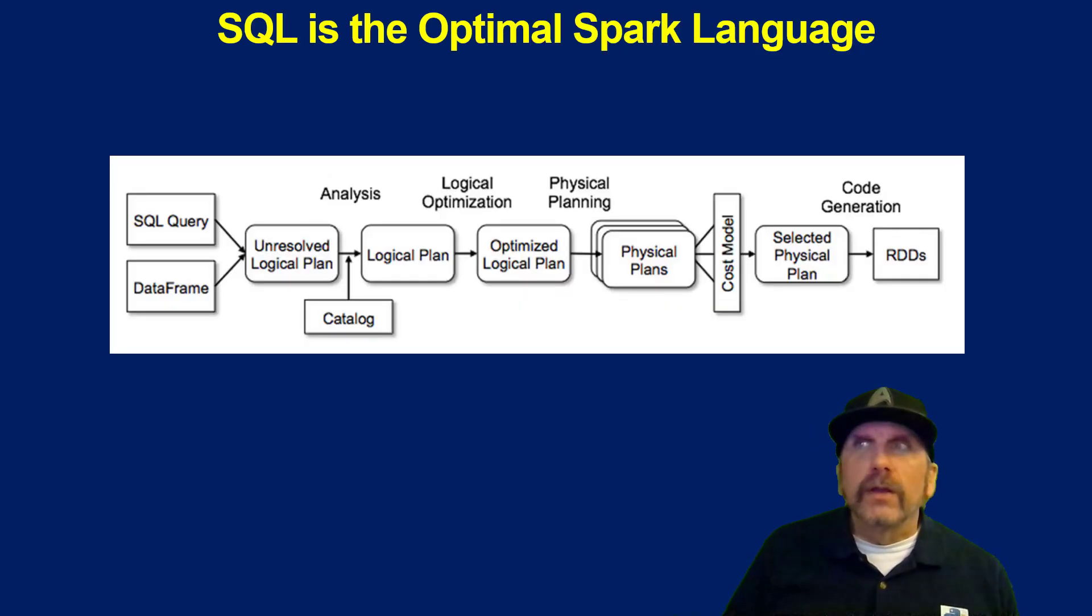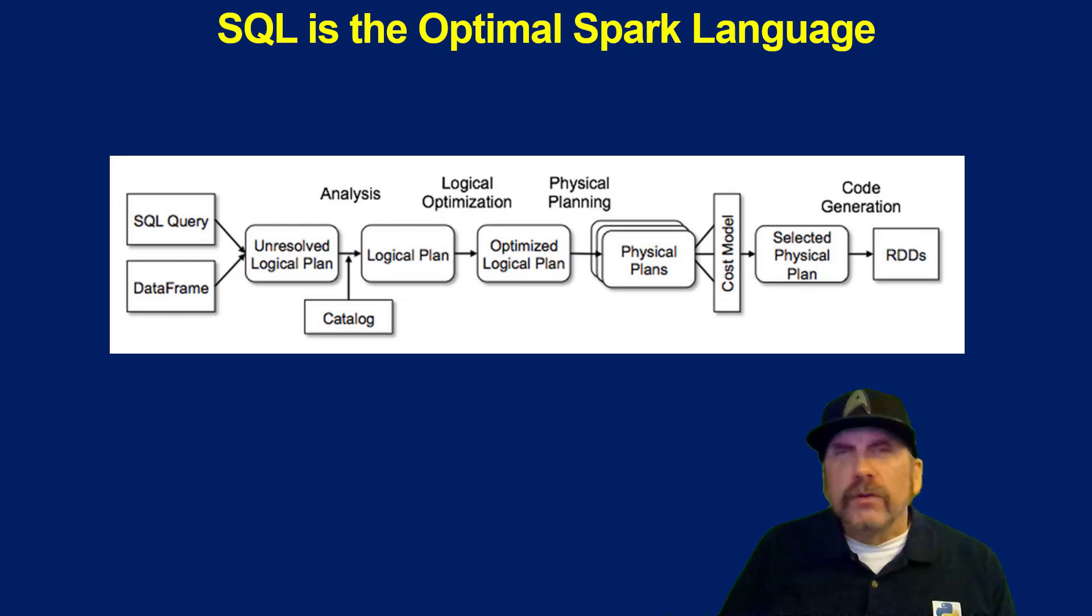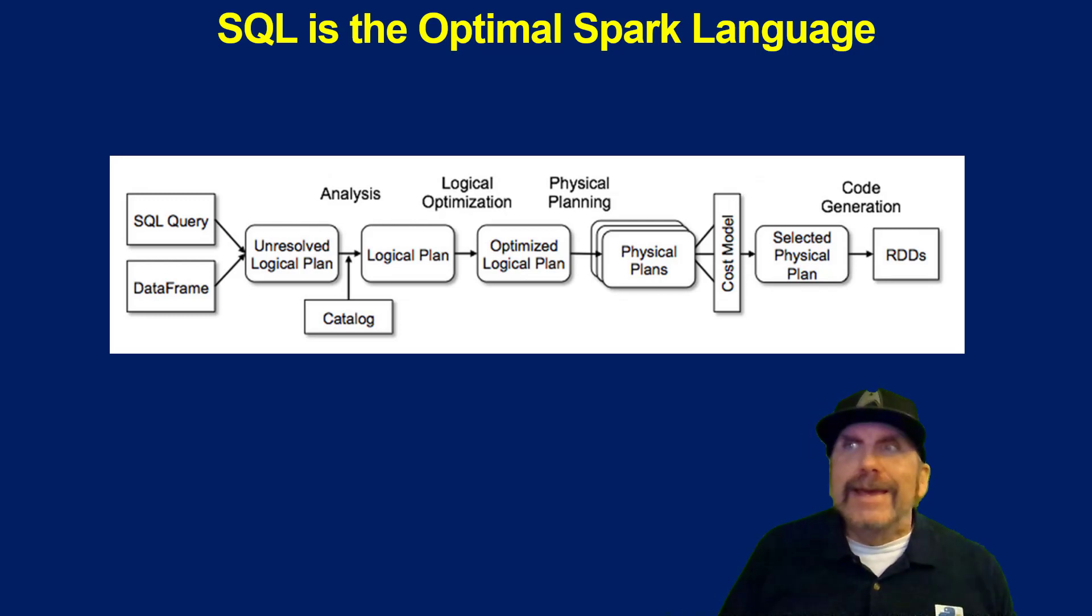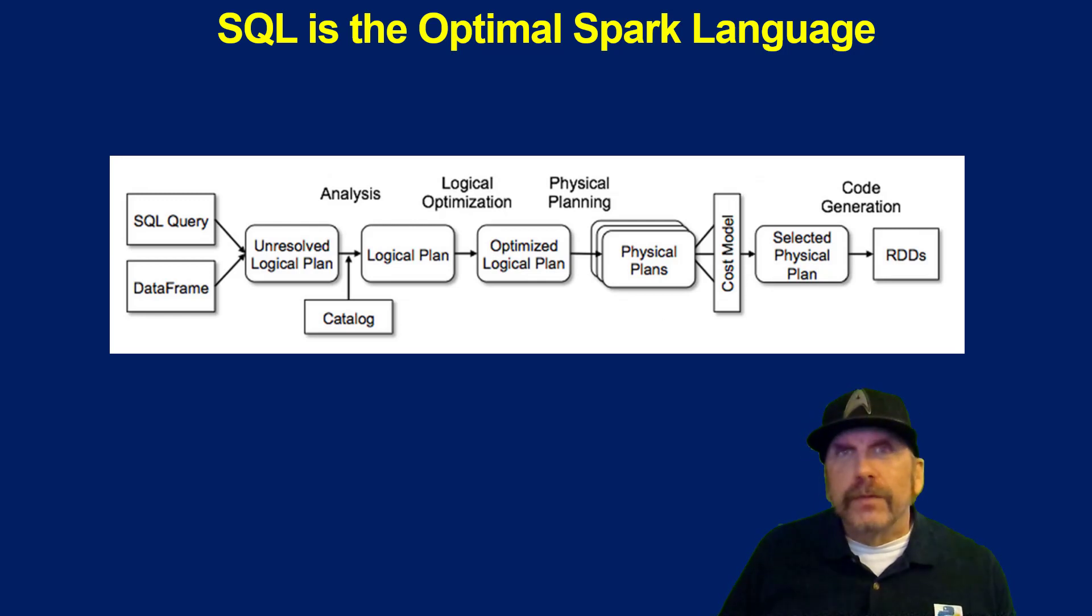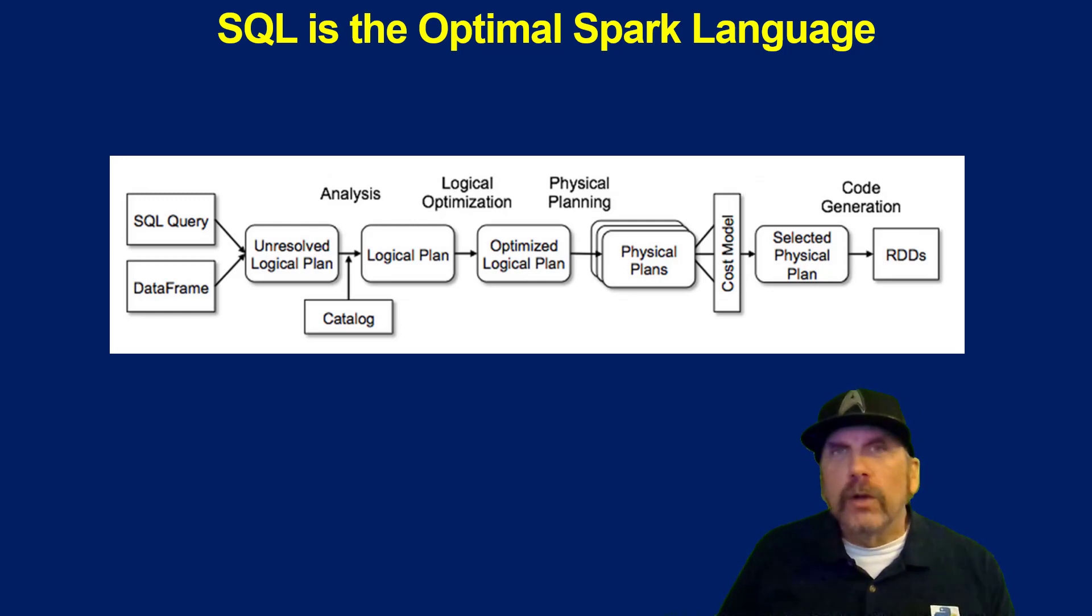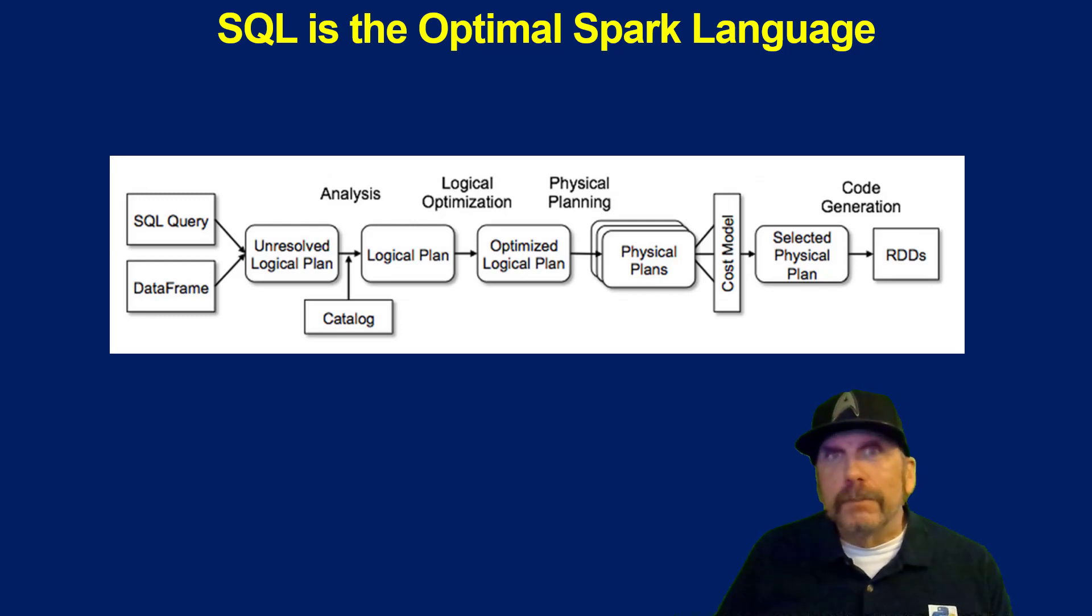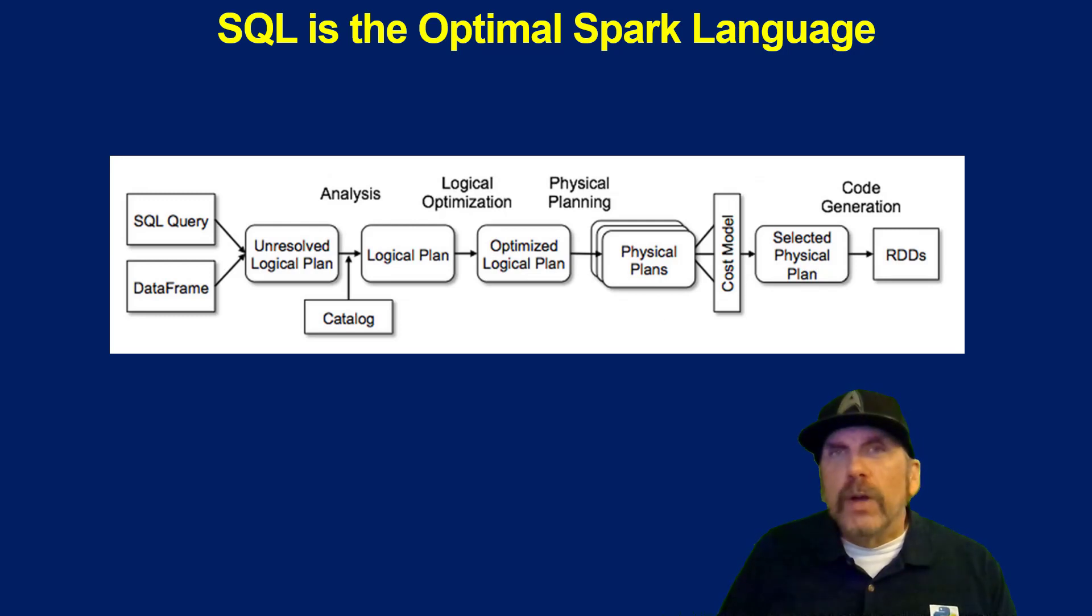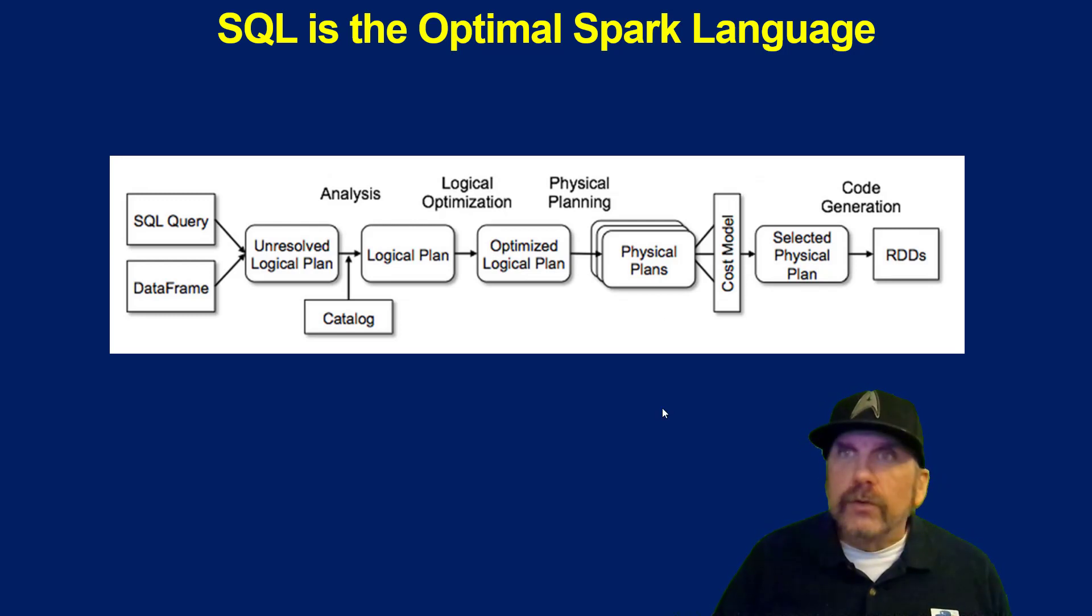SQL is really the optimal Spark language. When you're doing big data, performance is really critical. Initially on Spark, there wasn't a good way for the Spark engine to optimize how it queried and returned results, and it became a really problematic situation when you were trying to get your results back quicker.